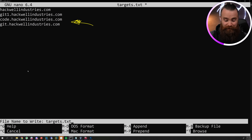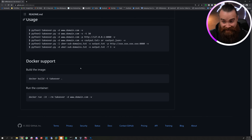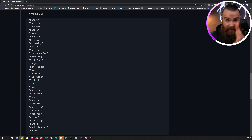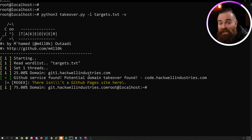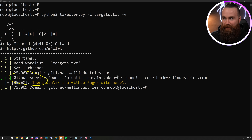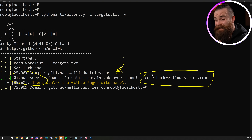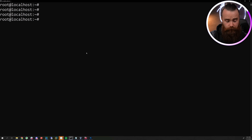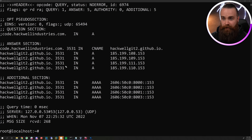Let's load those into a text file and I'll use this pretty cool tool called 'takeover' to see if any of these are vulnerable, because this is a pretty common attack and it checks against all of these services. Let's see what happens - oh, check that out! It found it, and it's so fricking fast. GitHub service found, potential domain takeover found! So now that we know code.hackwellindustries.com is potentially vulnerable, let's see what it's pointing to using a tool called dig. I can dig into this information for code.hackwellindustries.com. It gave me all the information - I can see it right here. It's a CNAME entry pointing to hackwellget2.github.io.